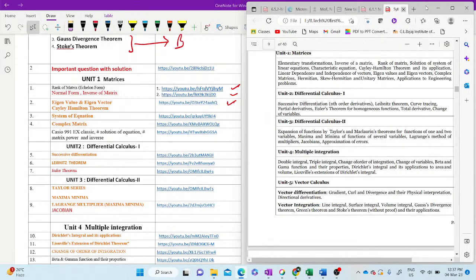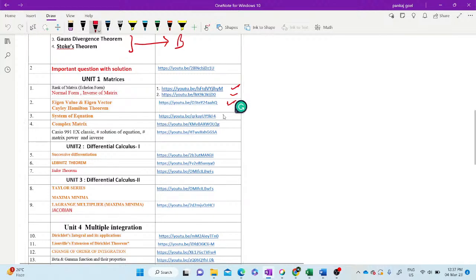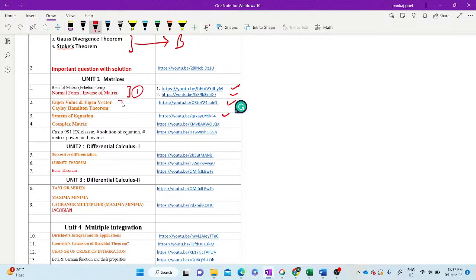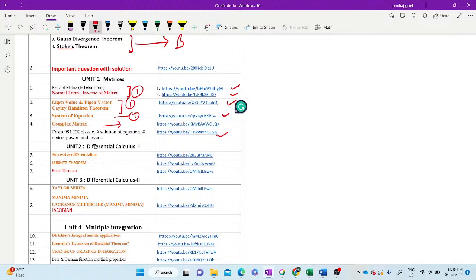Now I come to system of equations. This is the link of system of equations. We want to read this system of equation and complex matrix. So these two, I think one question should be there. Eigenvalue, eigenvector, one question maybe there. System of equation, one question maybe there. And complex matrix, it's maybe in Section C. And this is the link of the video from where you can see the usage of Casio 991 EX calculator, solve the equation, matrix power, inverse of the matrix, like this.